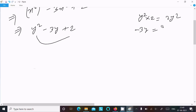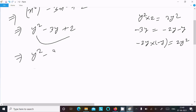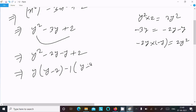We can write minus 3y as minus 2y minus y. If you multiply minus 2y into minus y it comes to 2y square. So in place of minus 3y we write minus 2y minus y plus 2. Take the common factor y from the first two terms: y times (y minus 2), minus 1 times (y minus 2), giving (y minus 2)(y minus 1).